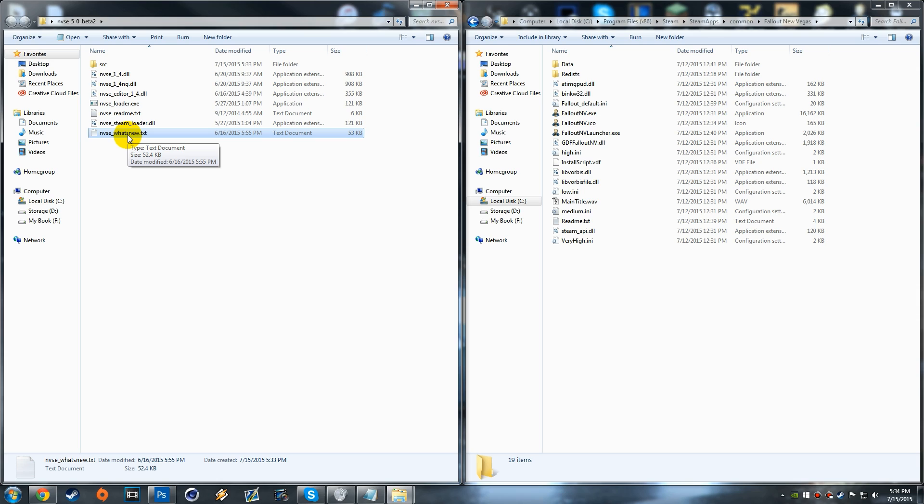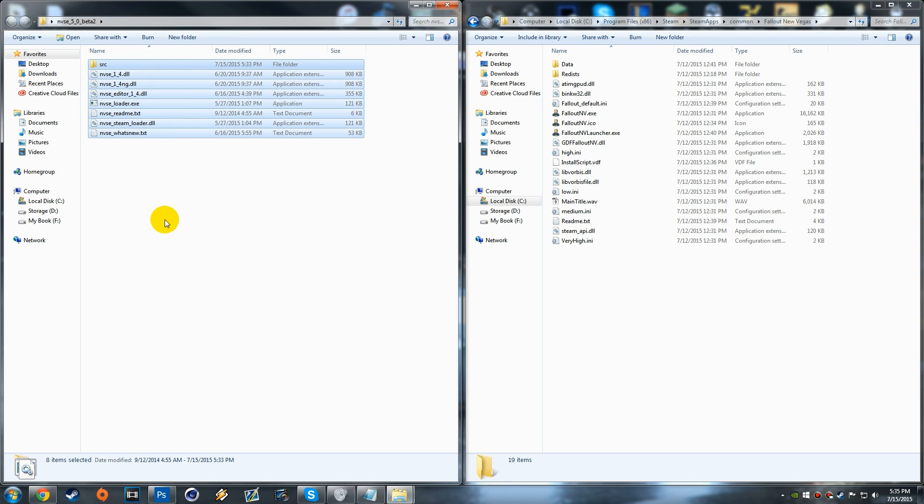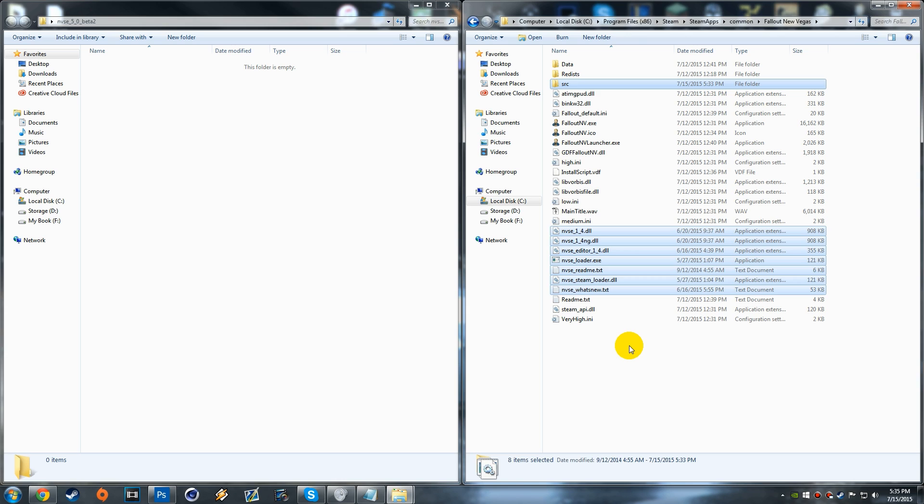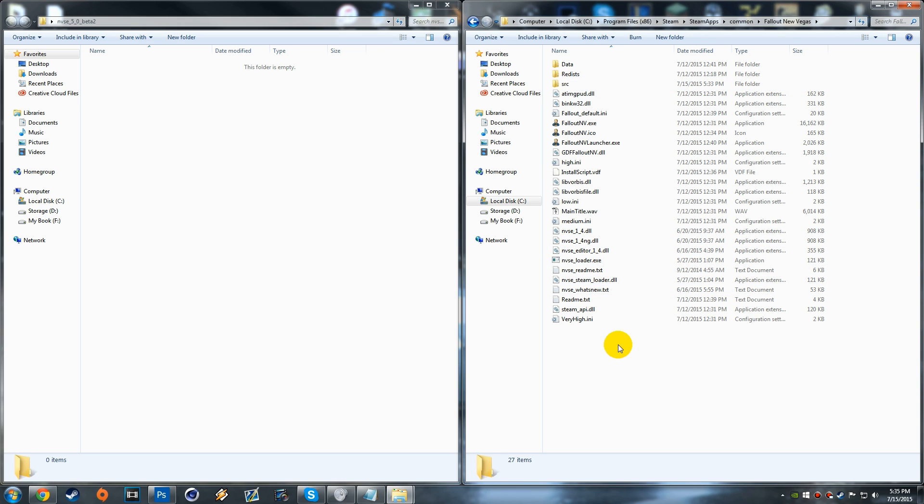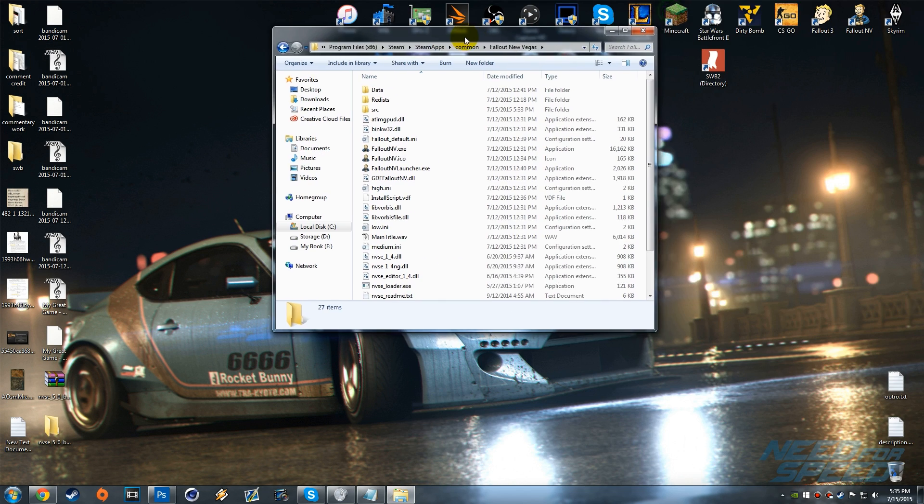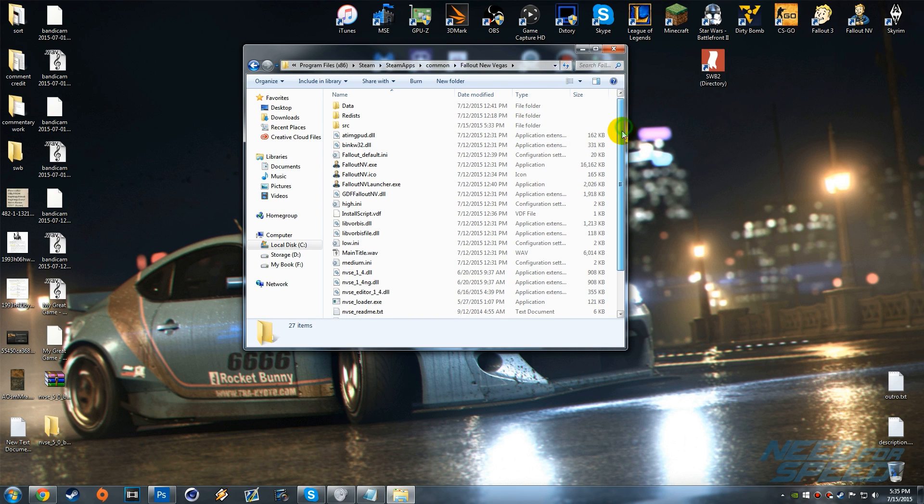But if you want less junk inside of your Fallout New Vegas folder you can get rid of these. You can get rid of the what's new, the readme and the source folder. The rest are required but I'm going to keep all the files because I like to have them there. Let's go ahead and drag them over and bam, we are now done.